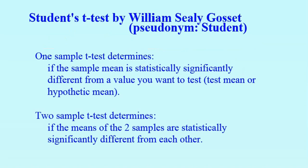T-Test, also known as Student's T-Test, was developed by William Gossett. Student was his pseudonym.